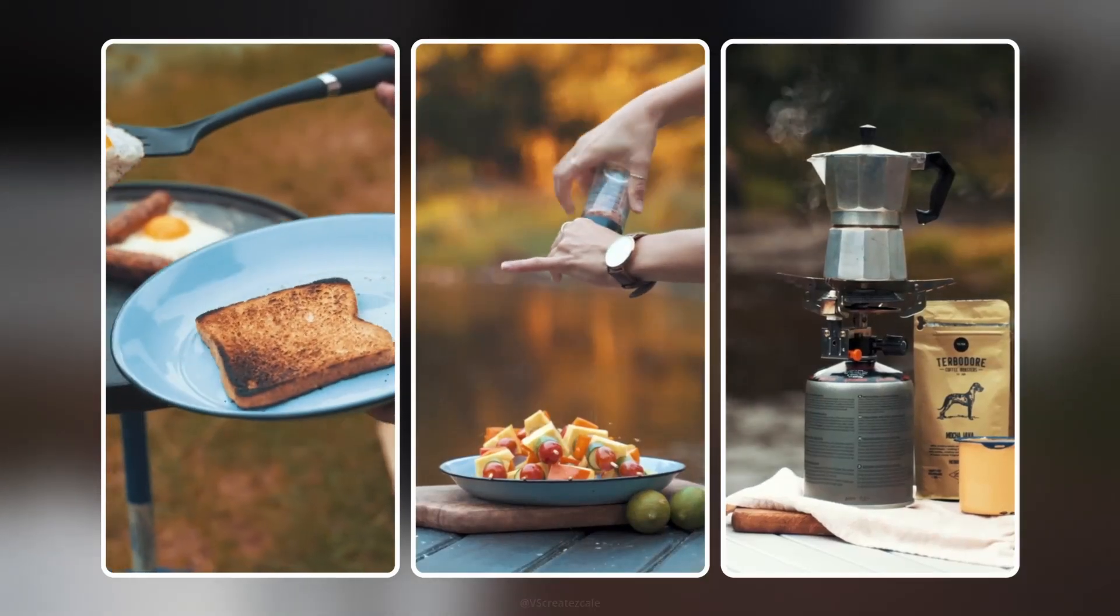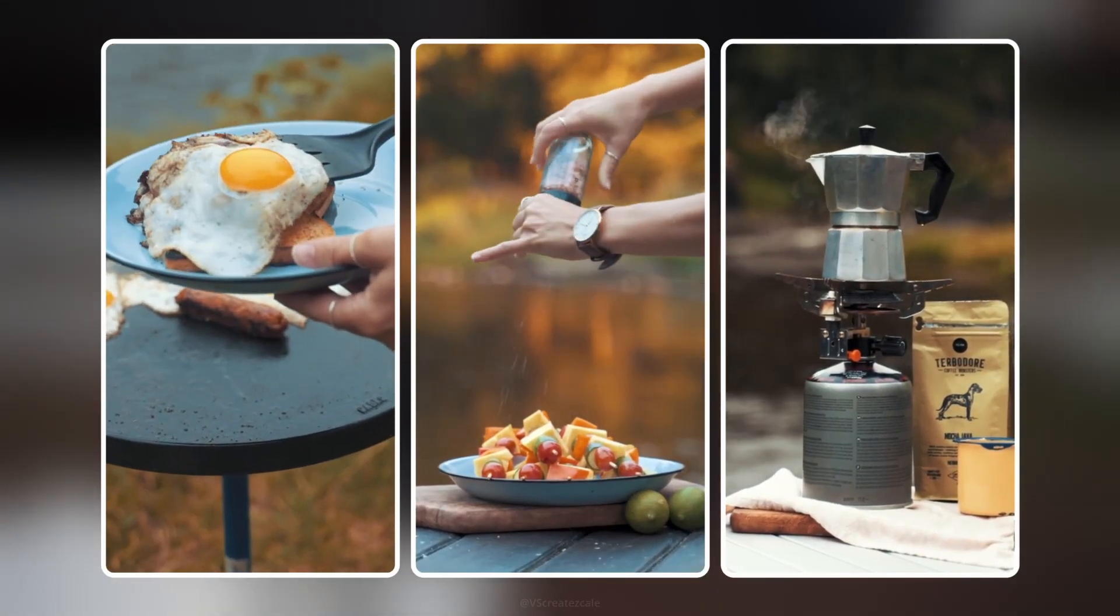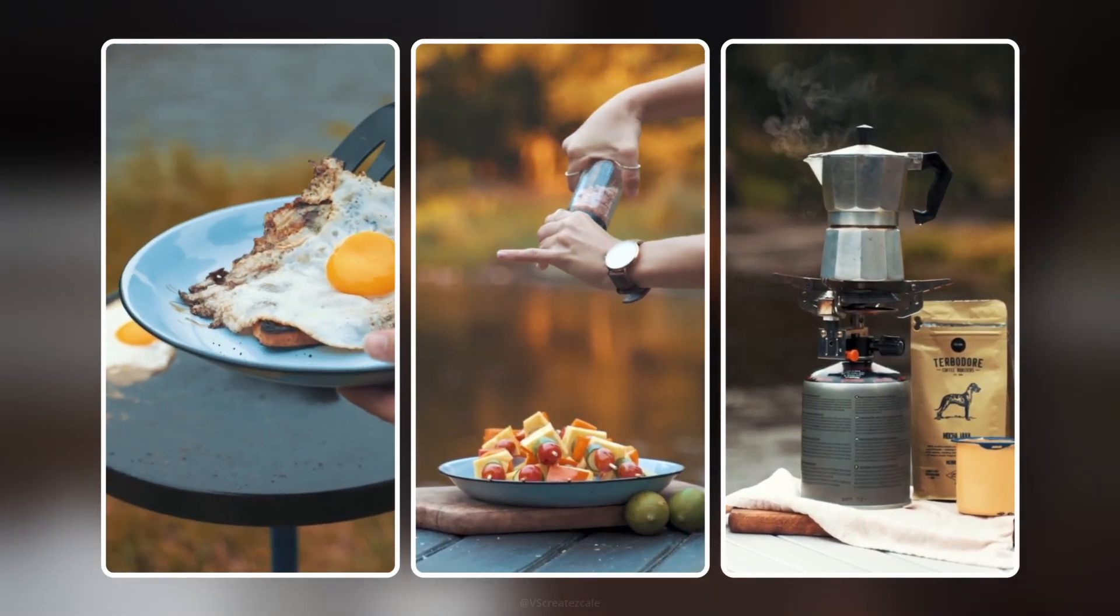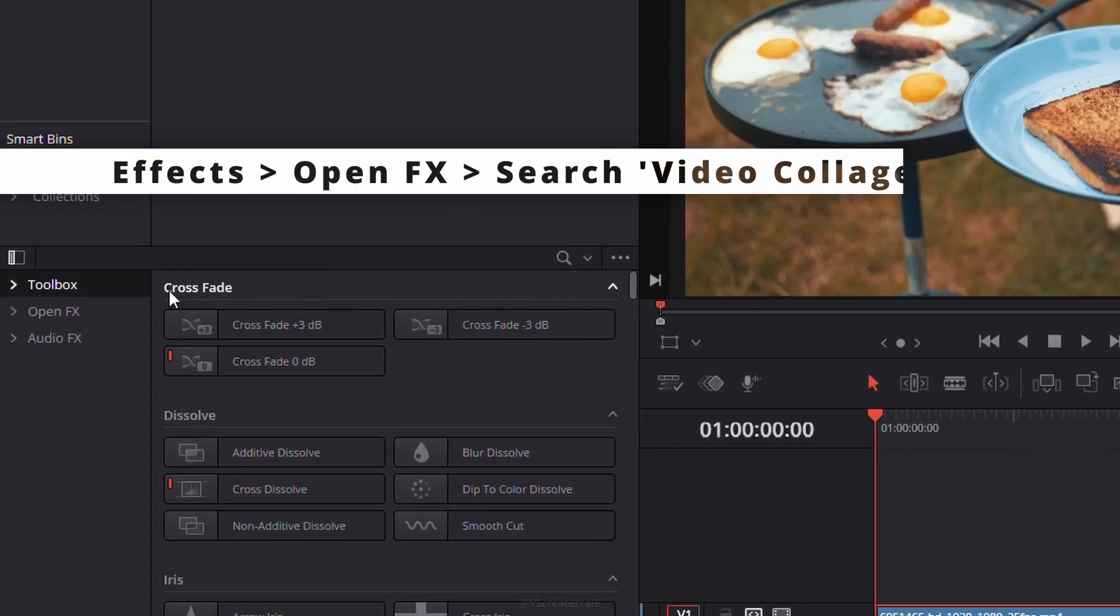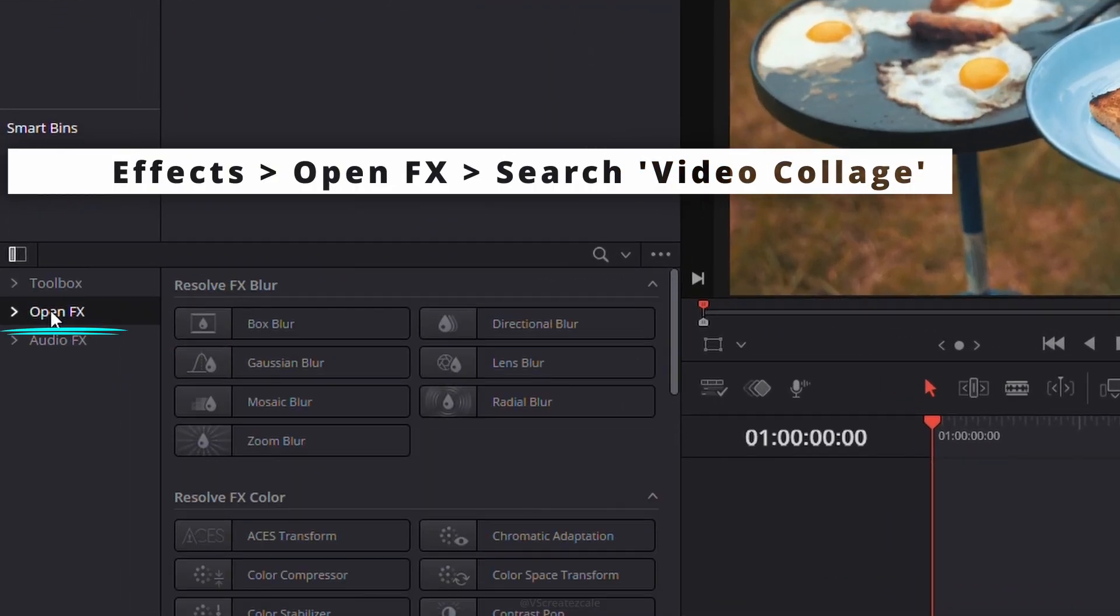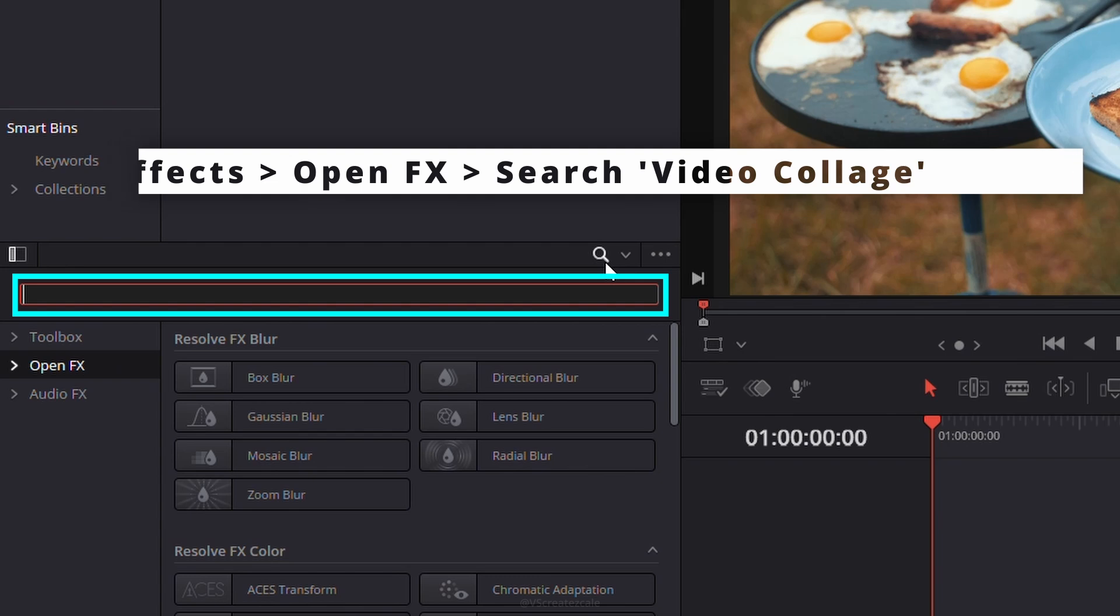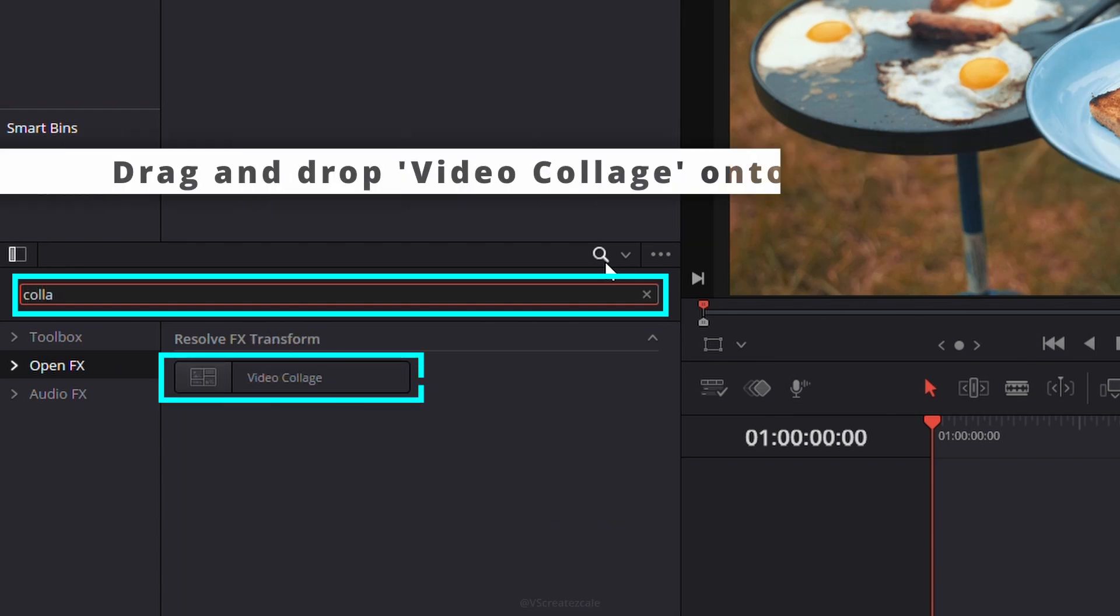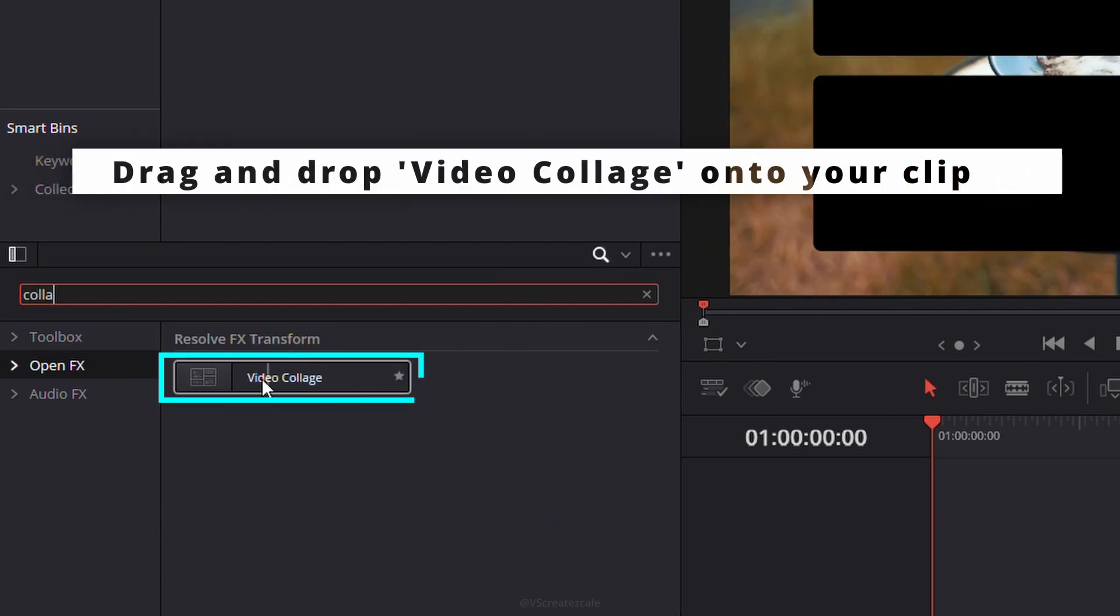Today we're learning how to create a clean and simple split screen in DaVinci Resolve. First, head over to Effects, select OpenFX section, and search for Video Collage. Drag and drop it onto your clip.